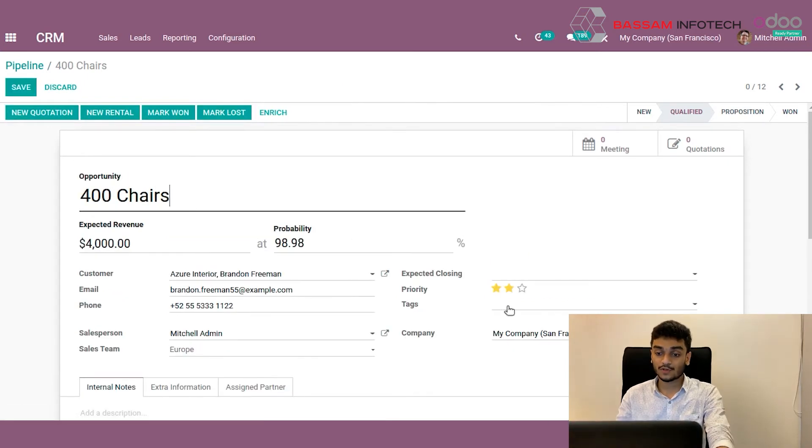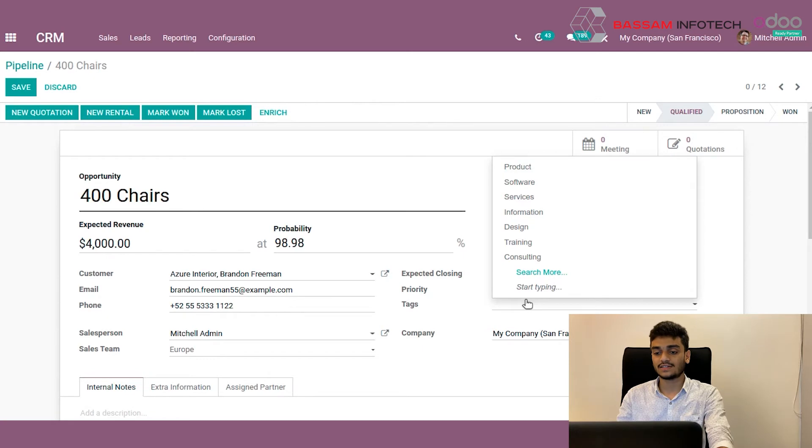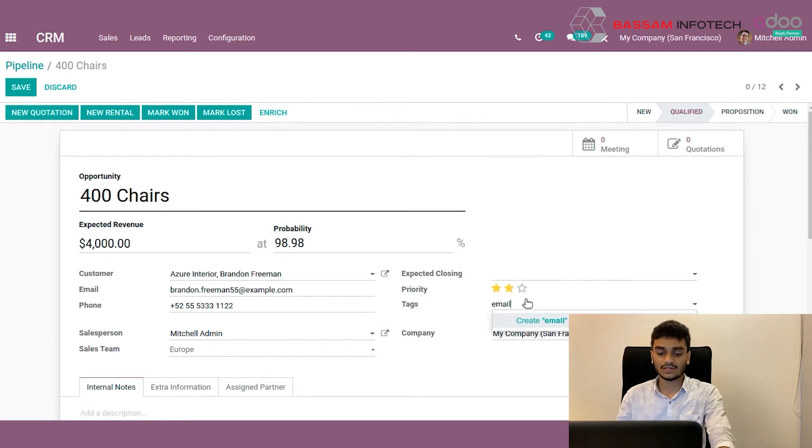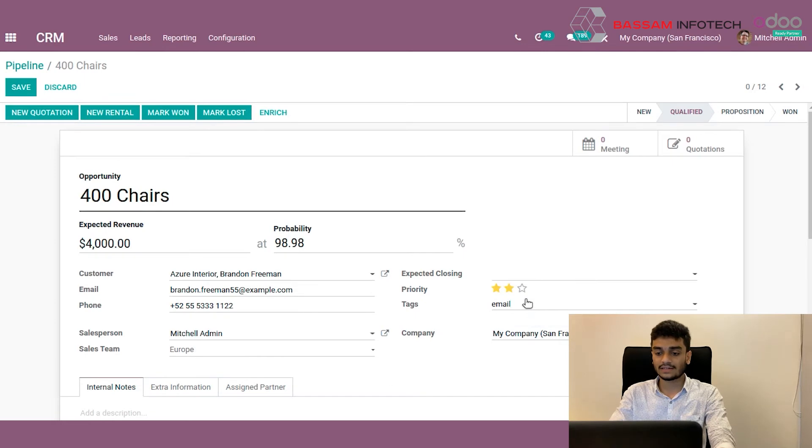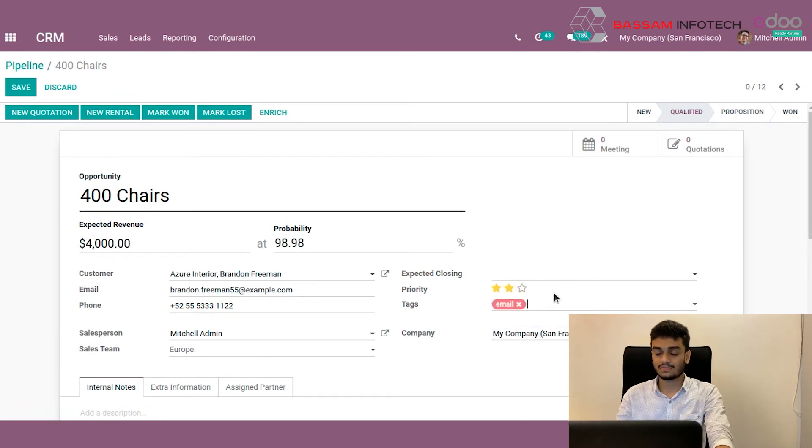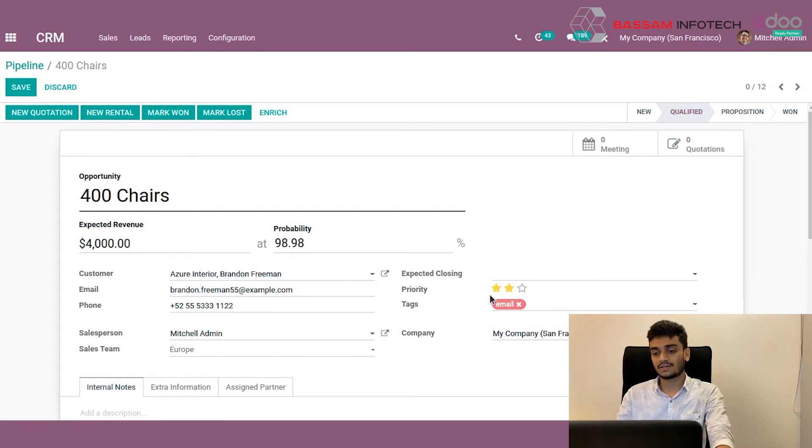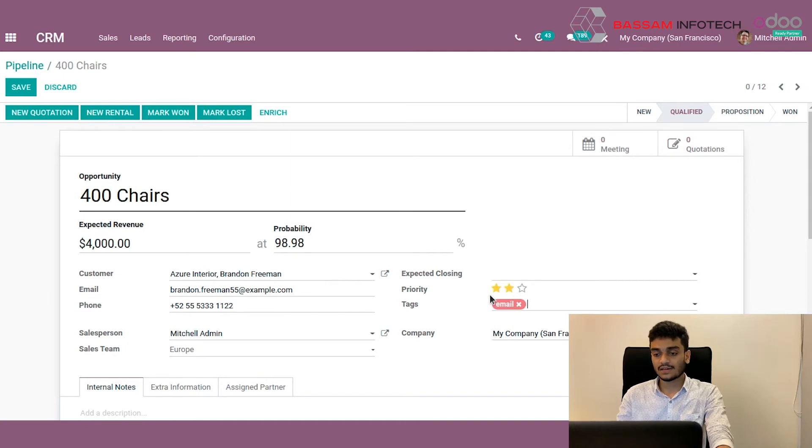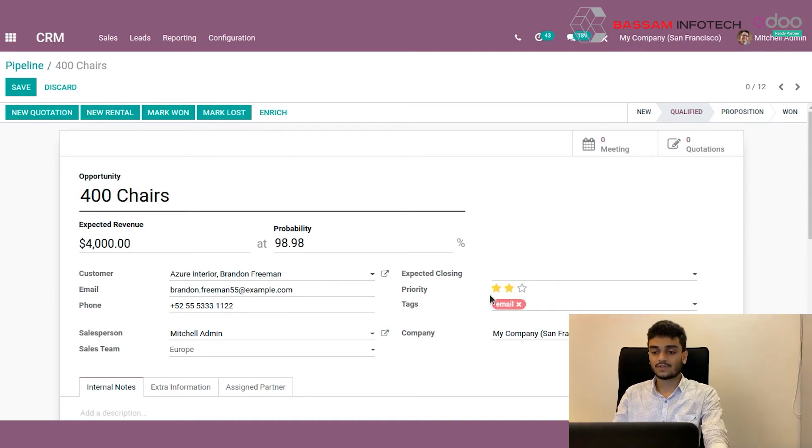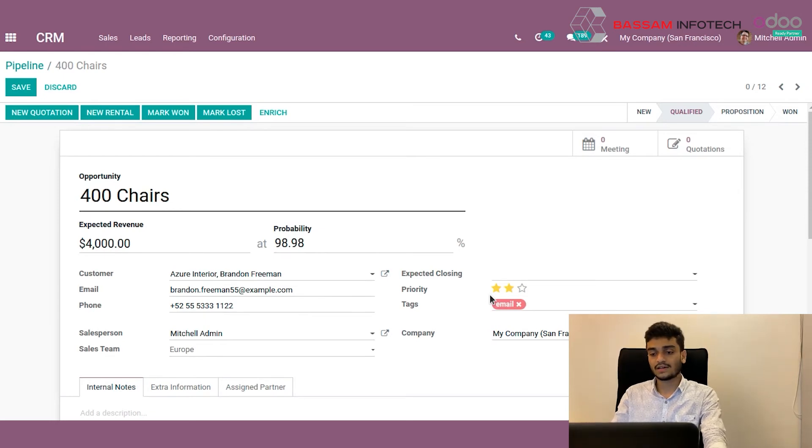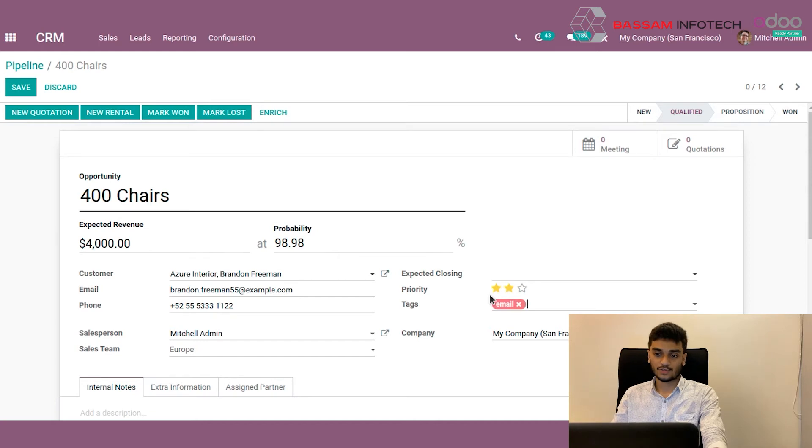I forgot to mention the tags field here. Suppose I'm contacting this customer through email always, so we can give an email tag here. If it's not there, we can create that by just clicking here. Odoo randomly gives colors to these tags. These tags are useful to give our colleagues information about how I'm contacting this customer through email, so they can also know about it.